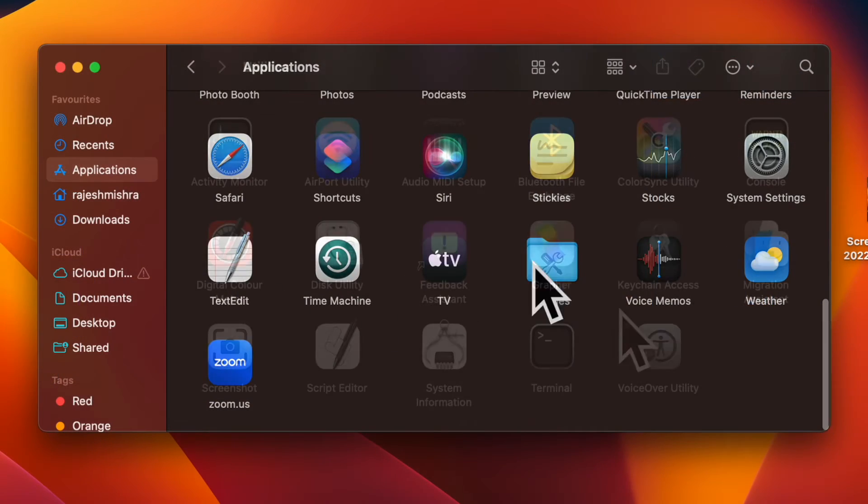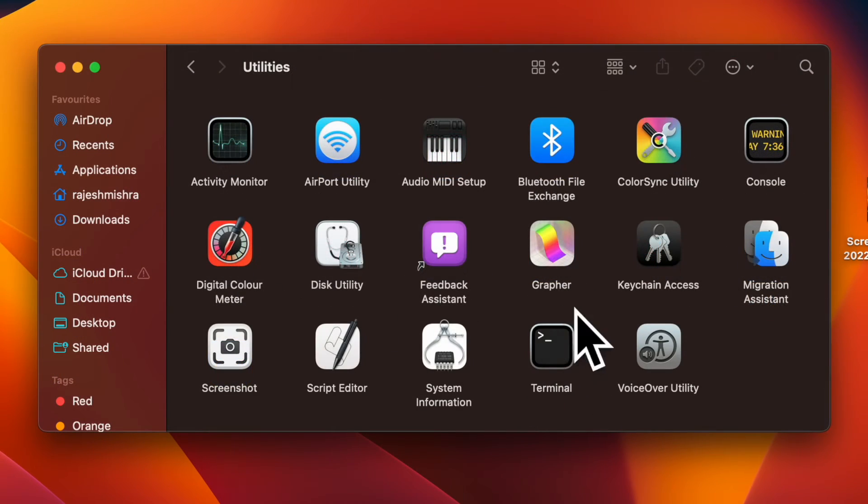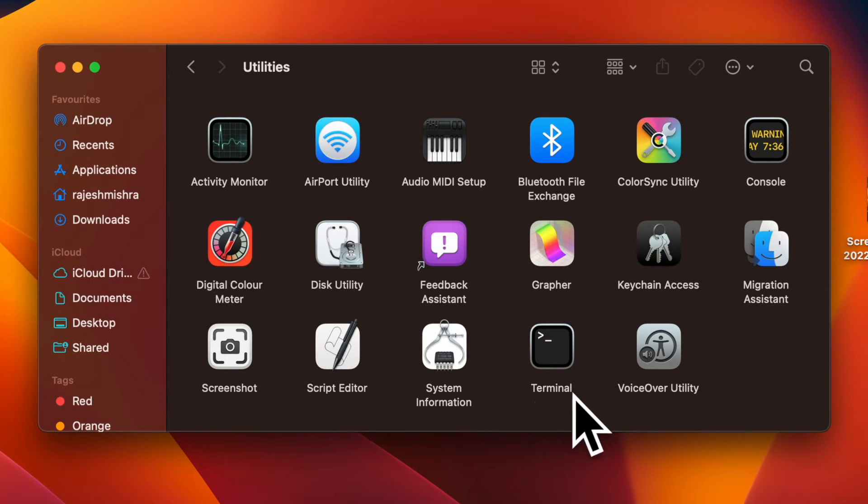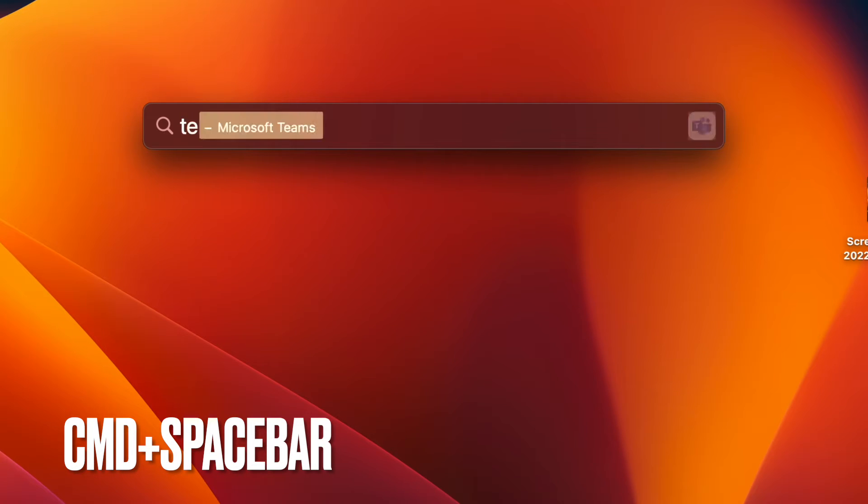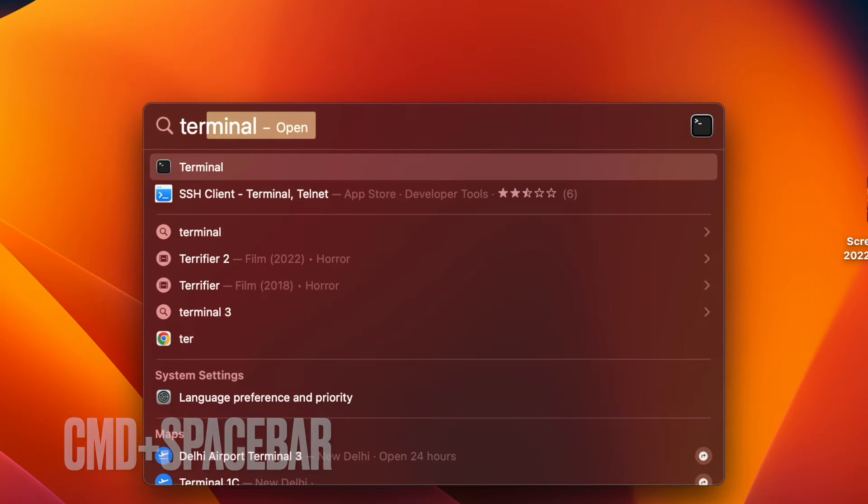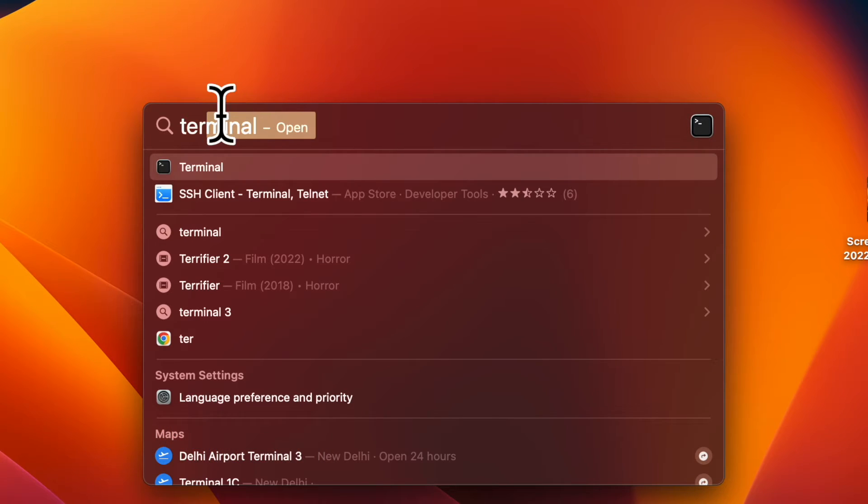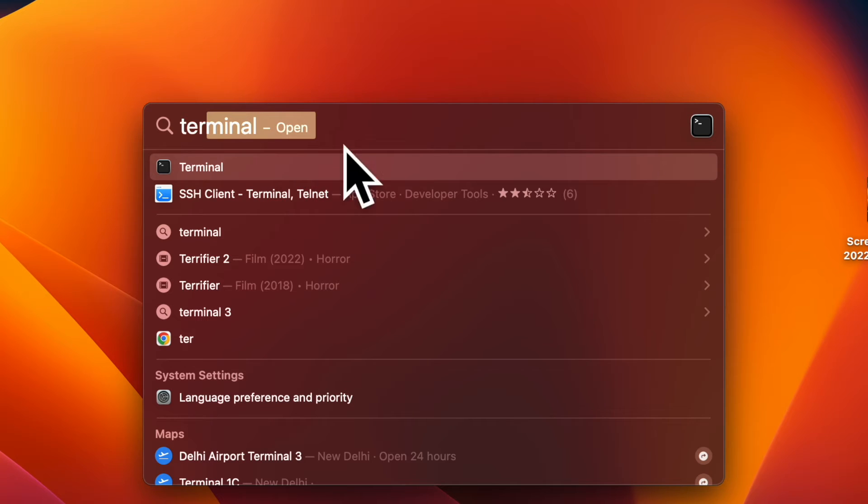First and foremost, open the Terminal app on your Mac. The simplest way to do it is through Spotlight by hitting Command plus Spacebar, then typing Terminal and then hitting Return to launch the Terminal app.